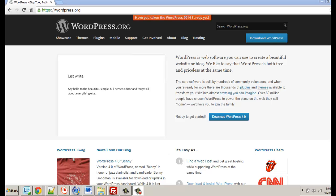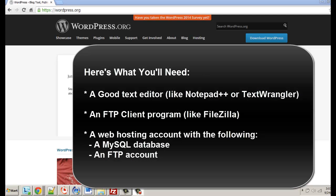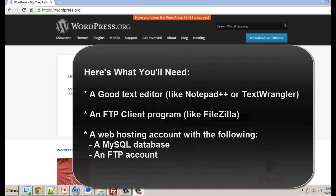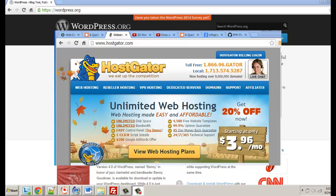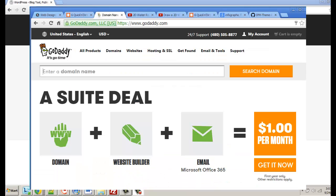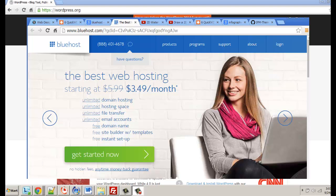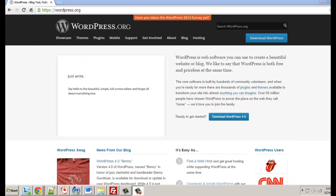Before you begin you're going to need some things: a good text editor, access to the internet, and a host — somewhere to host your WordPress site. There are lots of options: Hostgator, GoDaddy, Bluehost — three top names that usually charge about three to four dollars a month for a cheaper plan. You'll also need an FTP account, an FTP program, and your account credentials.